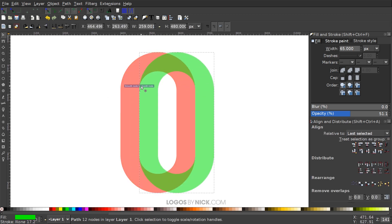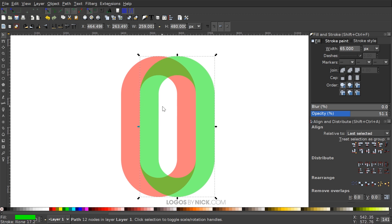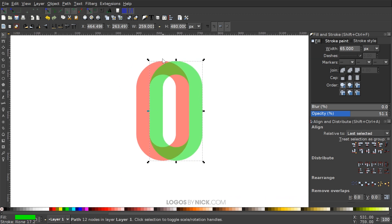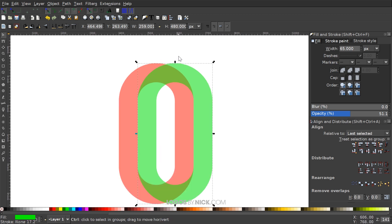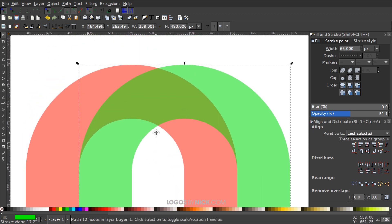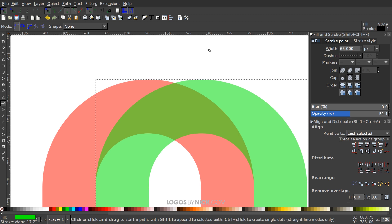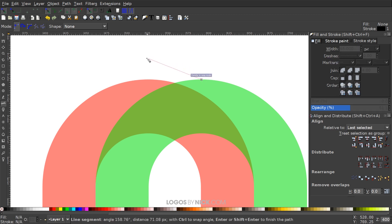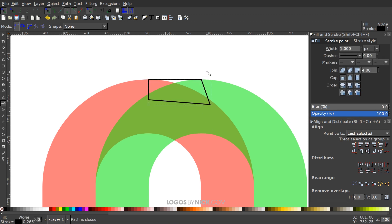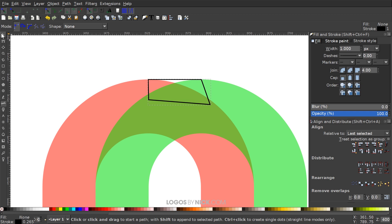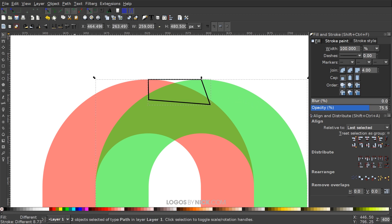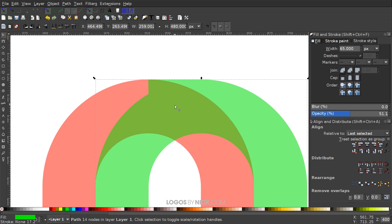I'll grab the green object and snap it right alongside the red object. Then I'll zoom in on the top portion, grab the Bezier pen, snap to the very top node of one object, draw a line across and snap to the top node of the other object, then finish the shape going inside the objects back to the starting point. Then hold Shift, click the green object, and go to Path > Union.